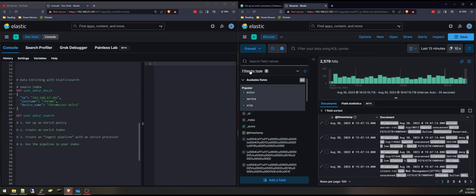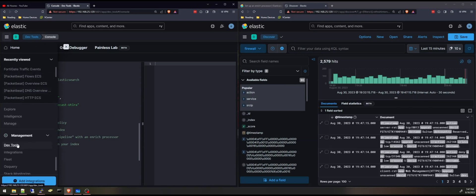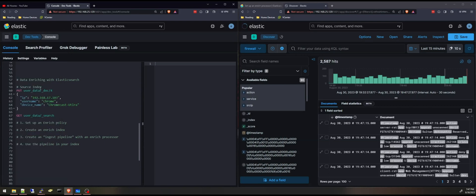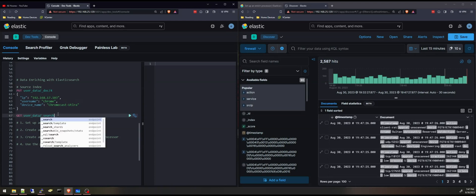So I'm going to start at the dev tools. I'll open the console, and it's under management. And I have the steps here. And the first thing I want to show you is the source index.